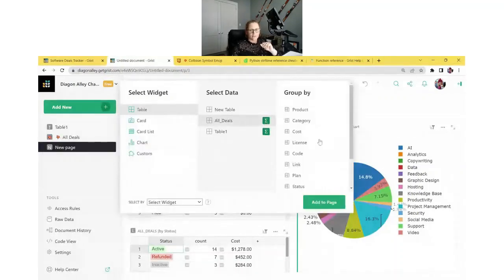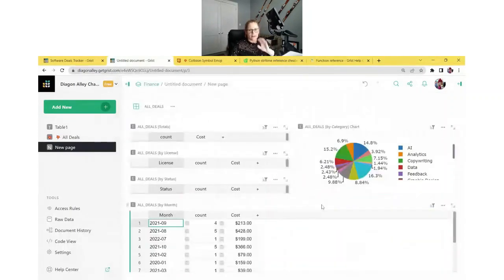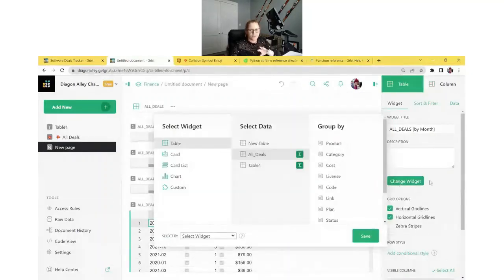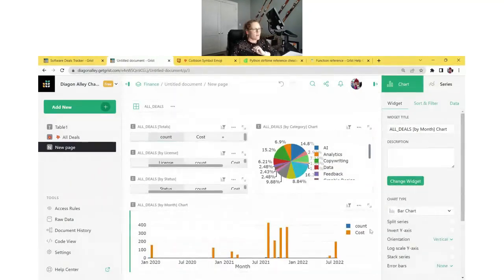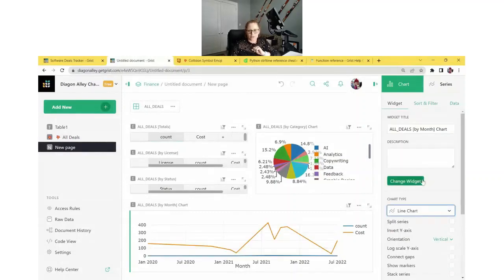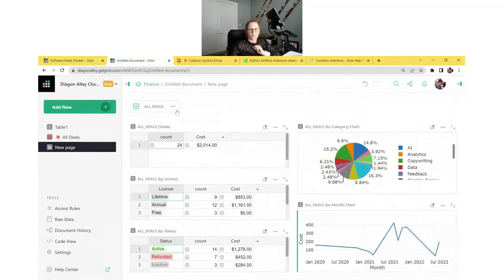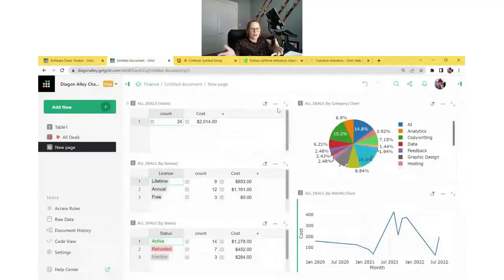Now group by Month for our chart. Don't forget to change your widget type to chart. If you forget and add it as a table, in the creator panel on the right-hand side you can click the Change Widget button and change it to chart. For this one let's do a line chart, and we just want Cost as the series. We can move it, then delete the All Deals table from this page since we only added it to review as we created things. Now we have our spending dashboard.